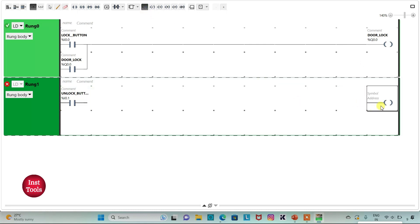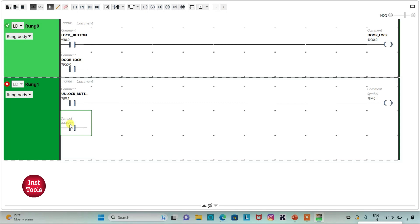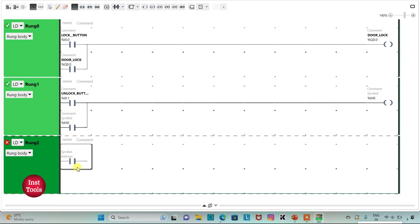When the unlock button is pressed and released, door lock should turn off. For that I will insert a coil and assign address M0, which is a memory bit. I will also latch it by inserting one more normally open contact with address M0. Then I will add a new rung and insert a normally open contact with address M0.